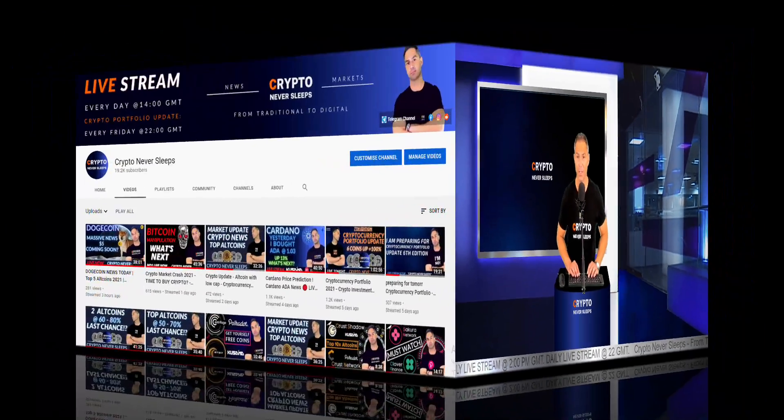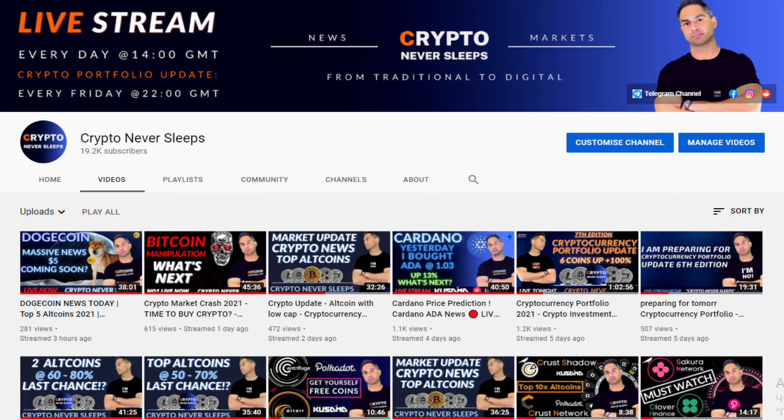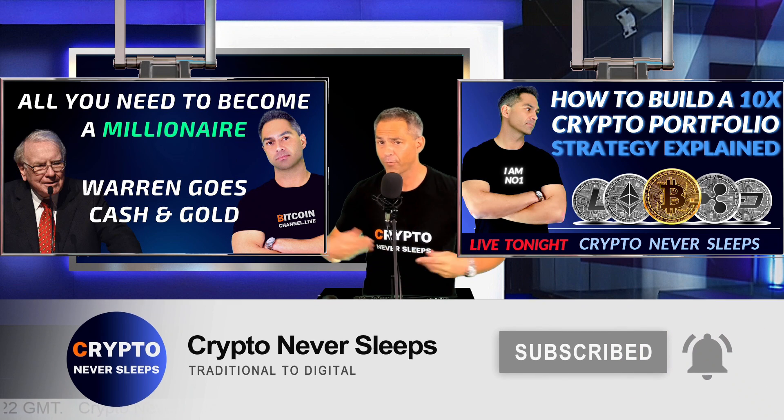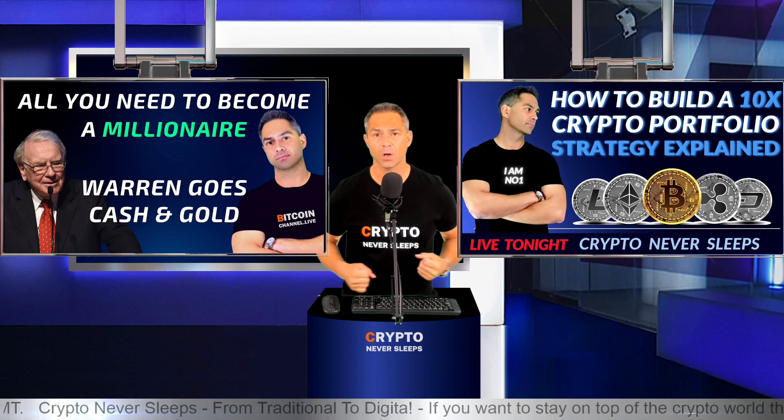But first, I want to welcome you to Crypto Never Sleeps. In case you're new to this channel and you want to stay on top of the crypto world, well then please hit like, smash subscribe so that you can be notified every time we upload new videos. Furthermore, please come and join us for our live streams and cryptocurrency portfolio every Friday.